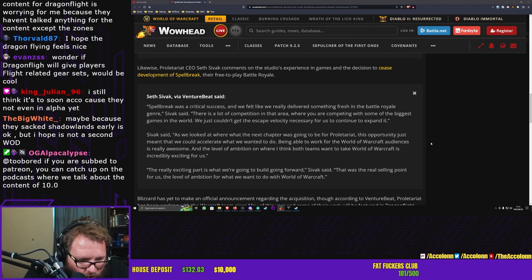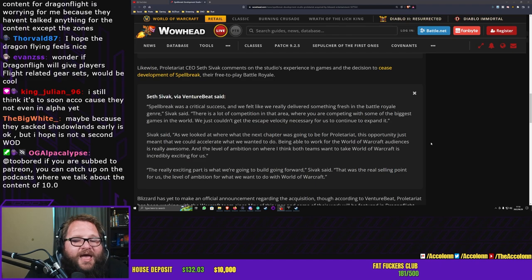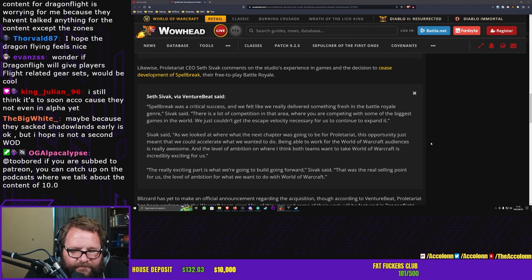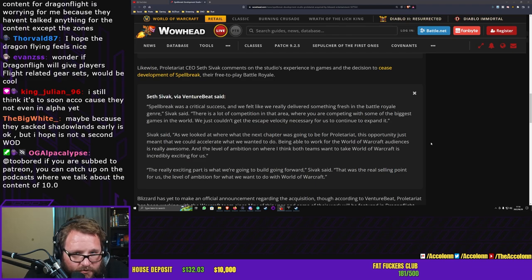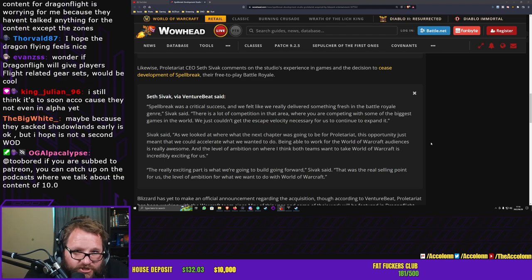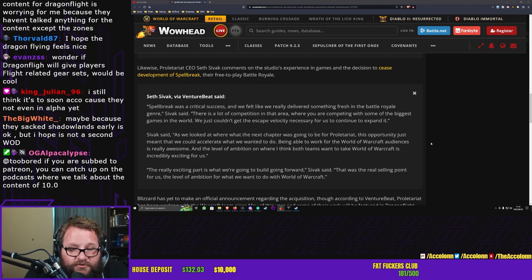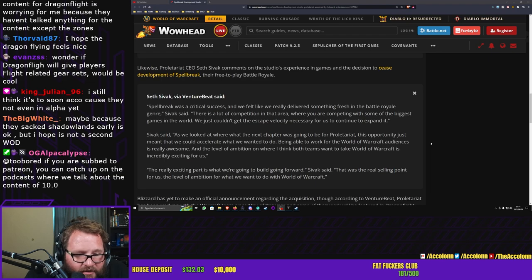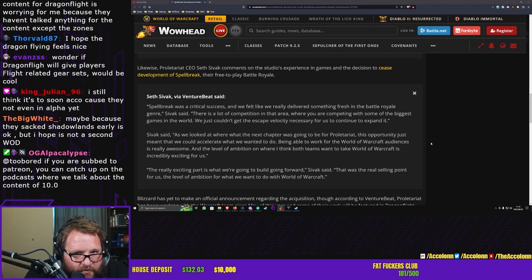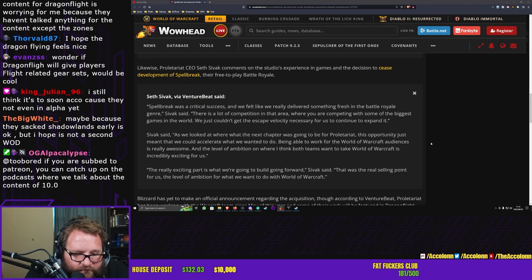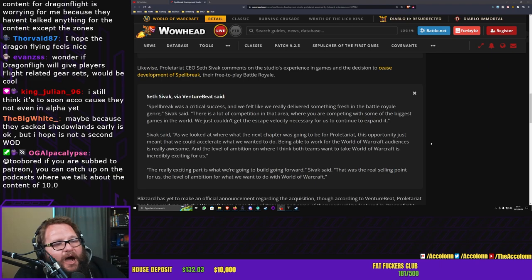As we look at where the next chapter was going to be at Proletariat, this opportunity just meant that we could accelerate what we wanted to do. Being able to work for World of Warcraft audiences is really awesome, and the level of ambition on where I think both teams want to take World of Warcraft is incredibly exciting to us. The really exciting part is what we're going to build going forward. That was the real selling point for us, the level of ambition for what we want to do with World of Warcraft.